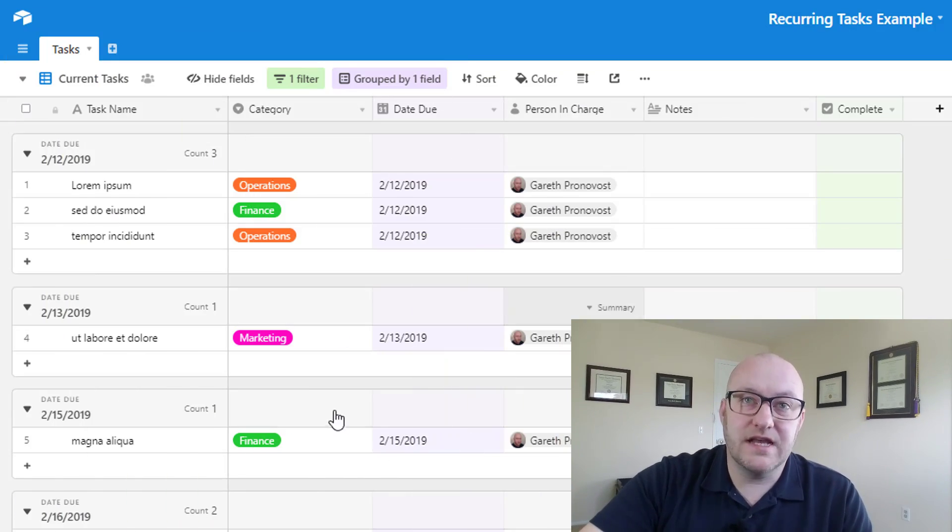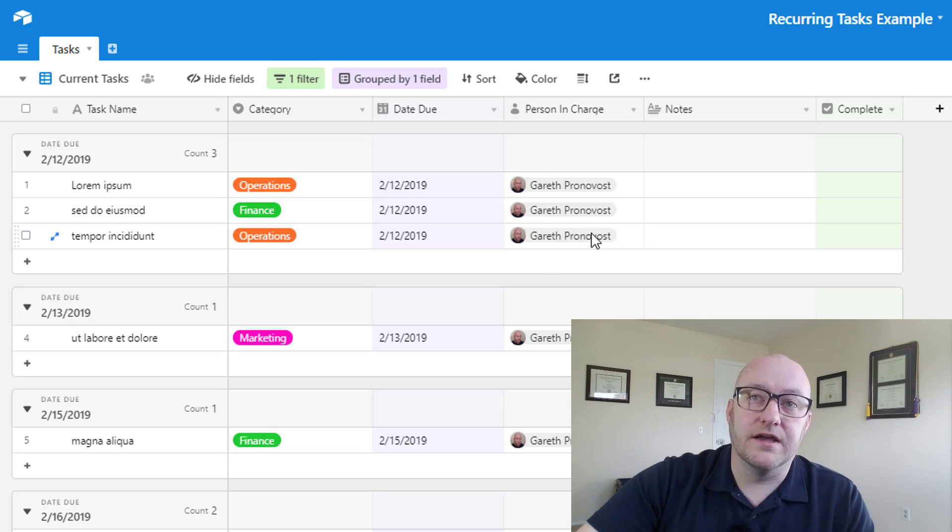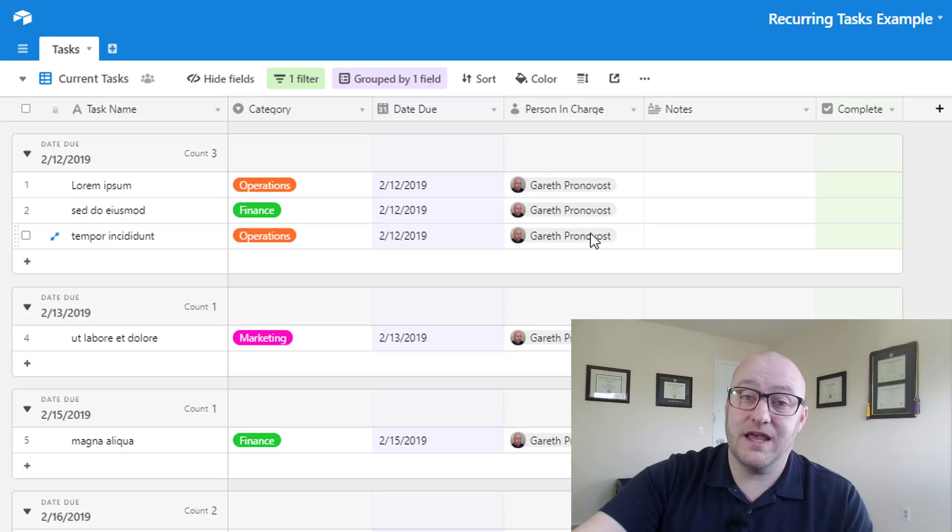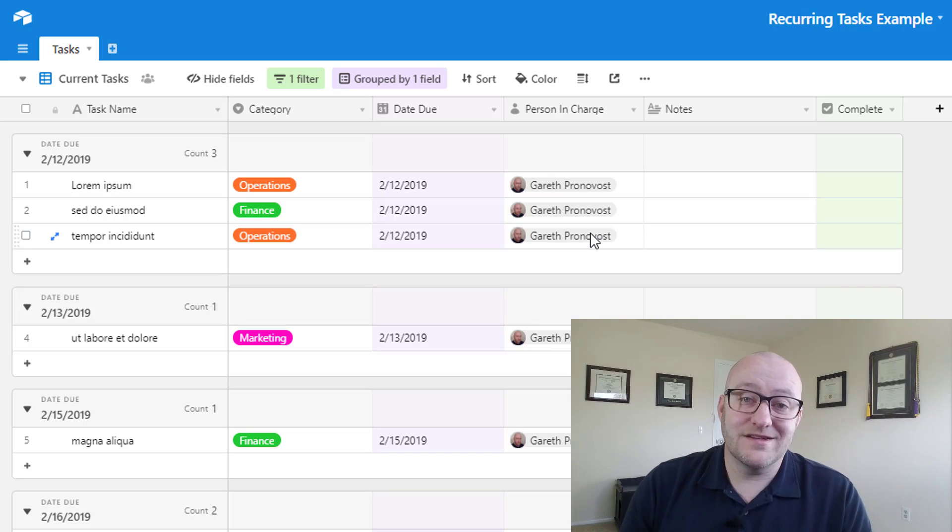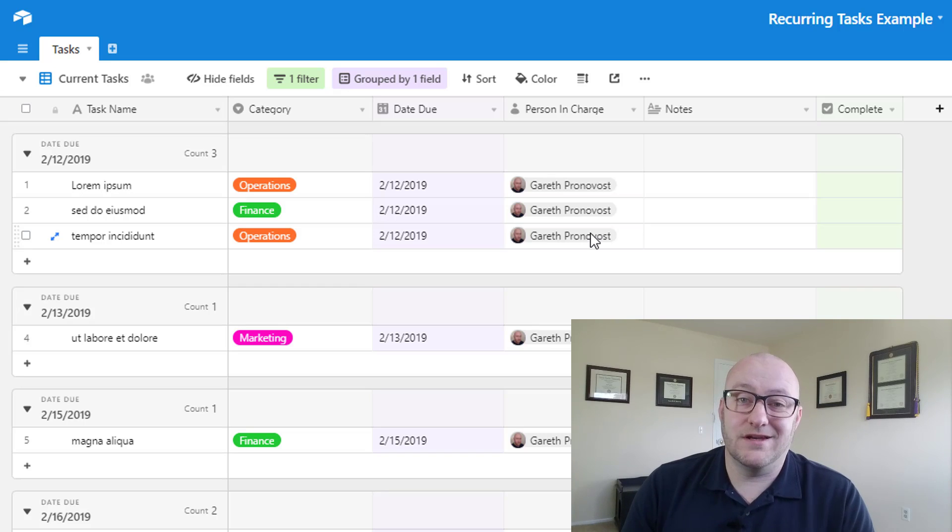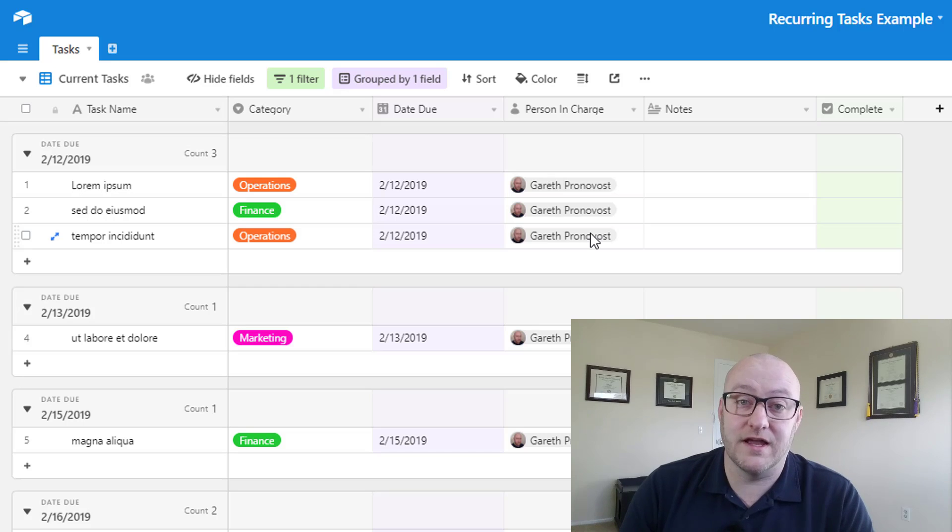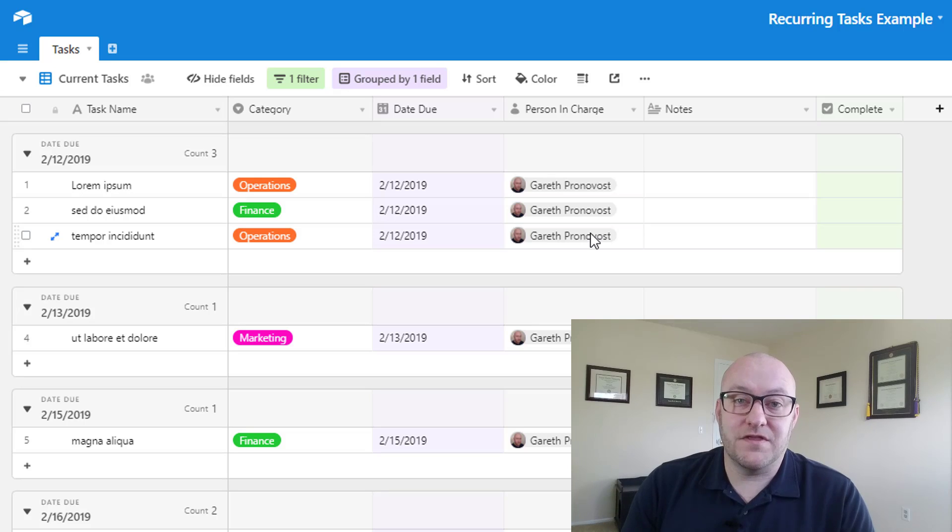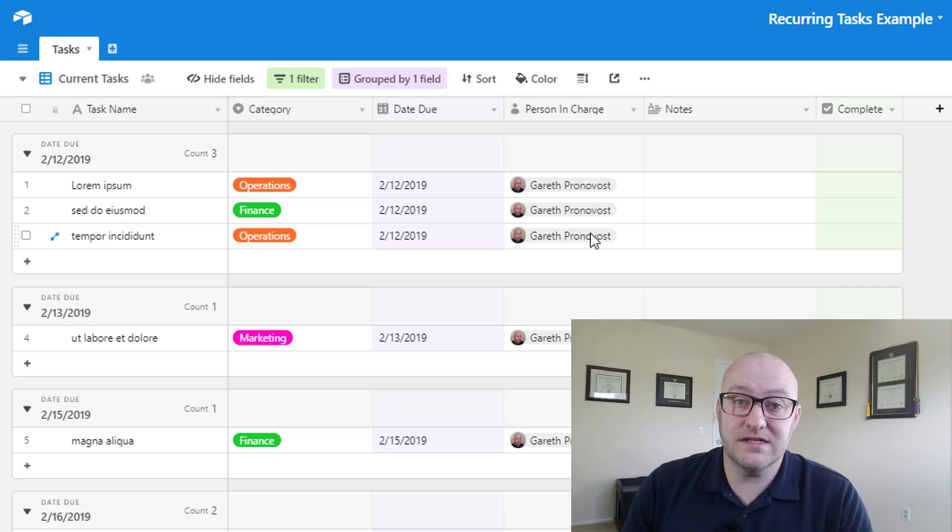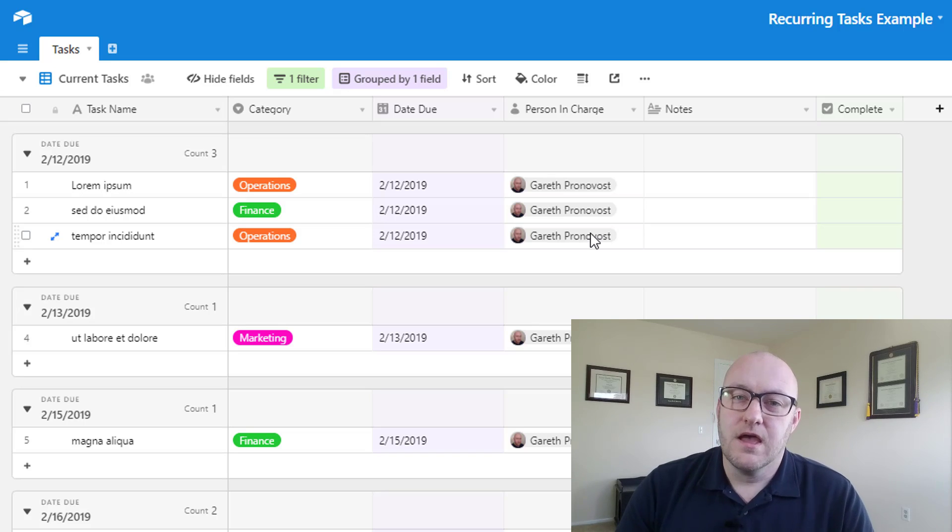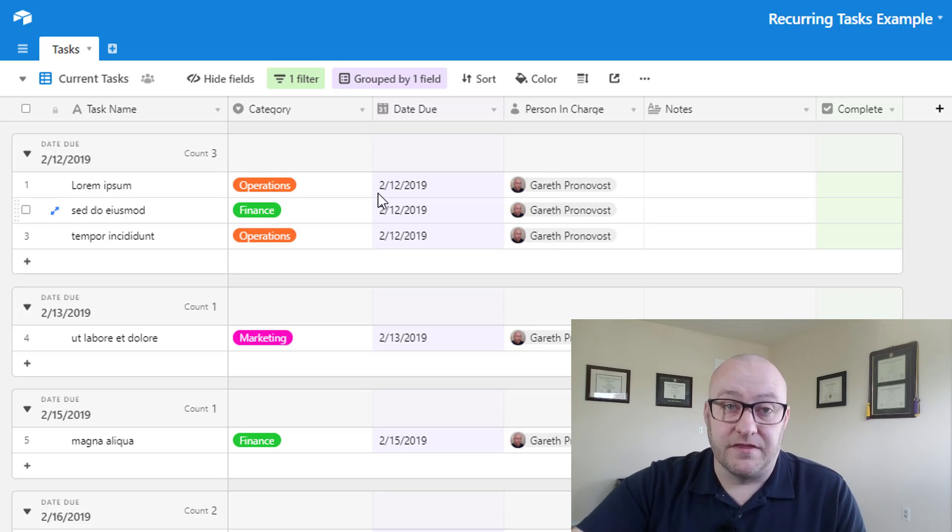We've got Airtable set up here and this is a very simple Airtable base. You'll see that we only have six fields. You can make this as complicated as you want. The task table is one of those tables that goes along with pretty much every base that we help our clients with. This is really where you're tracking those different things that you need to make sure get taken care of on either a regular basis or those one-off projects or tasks.